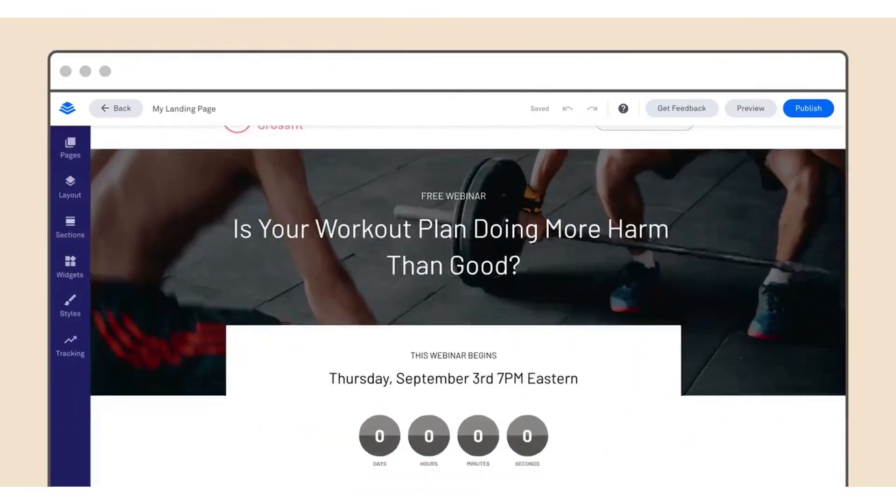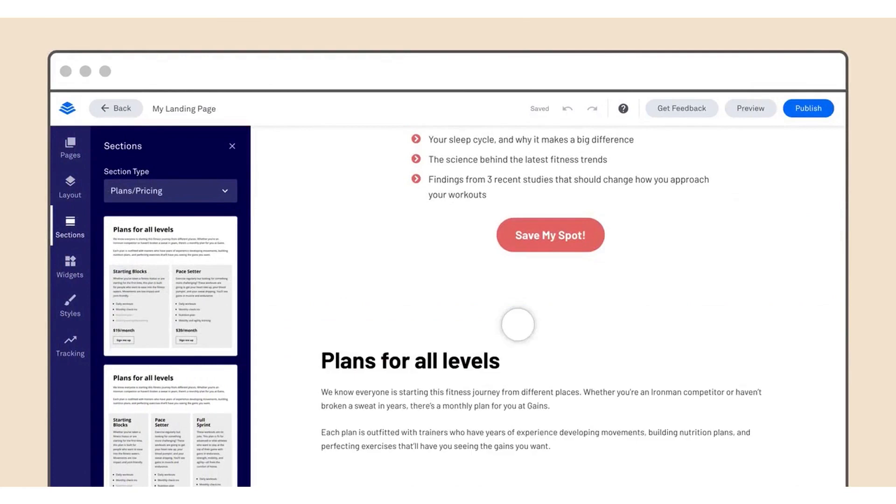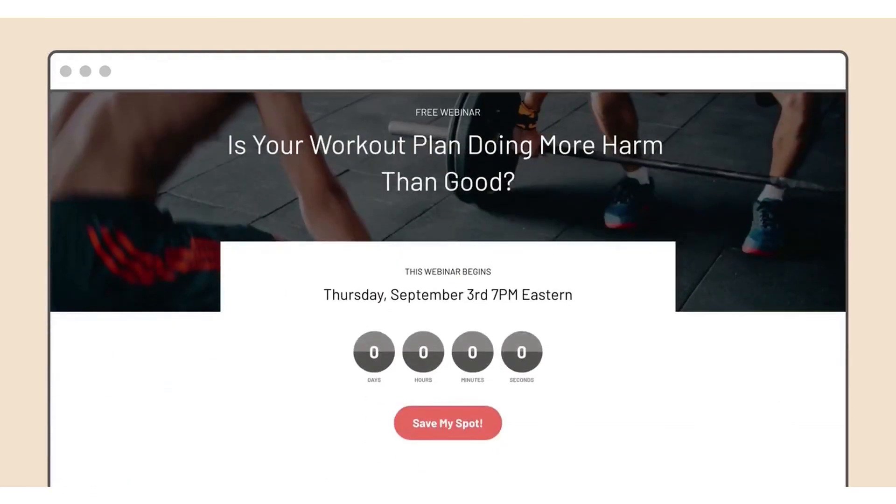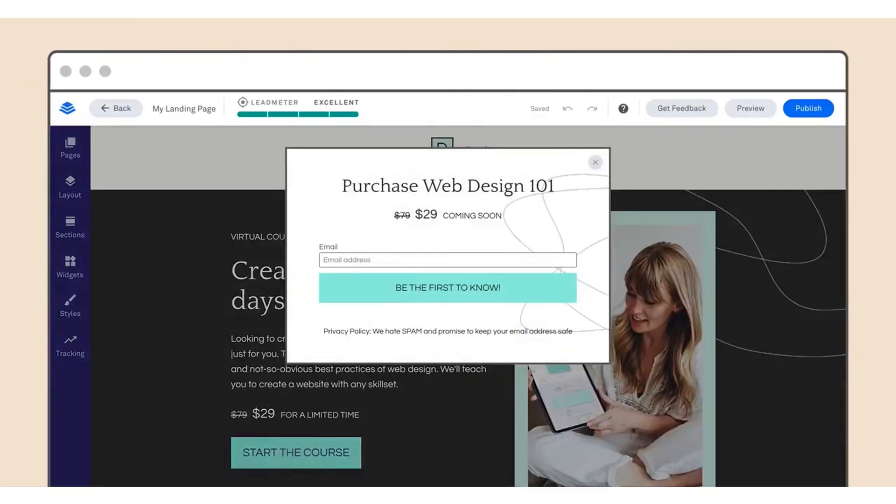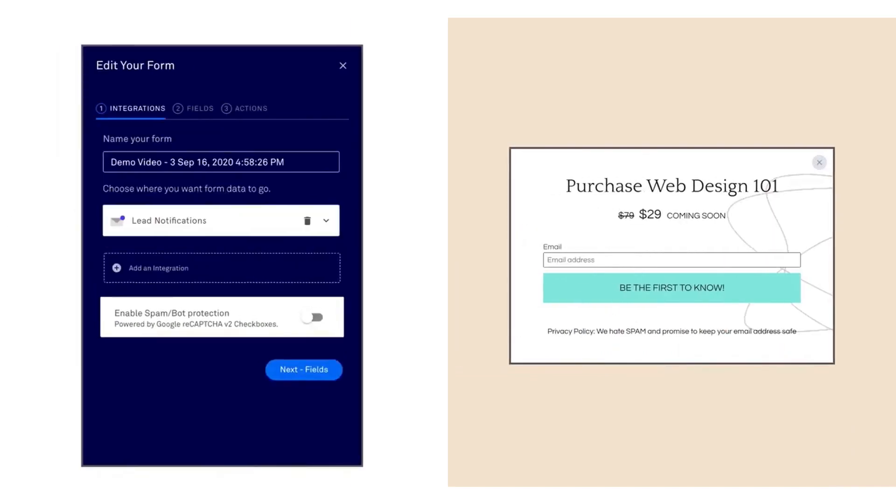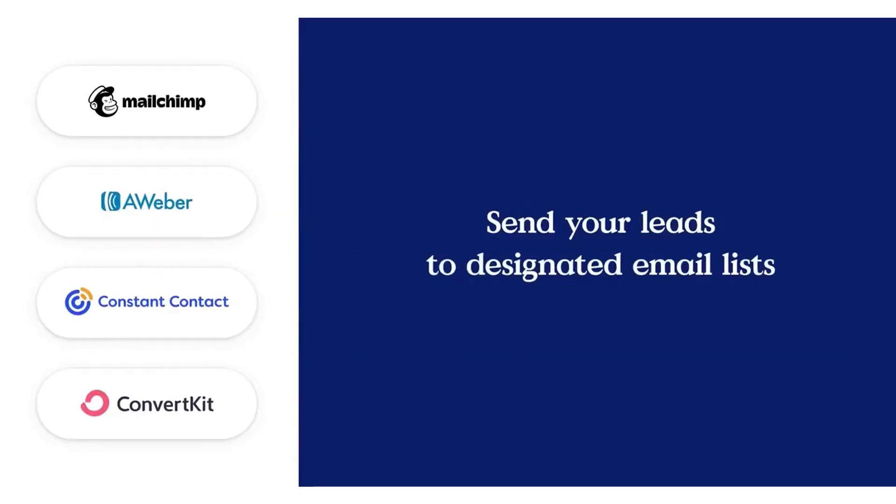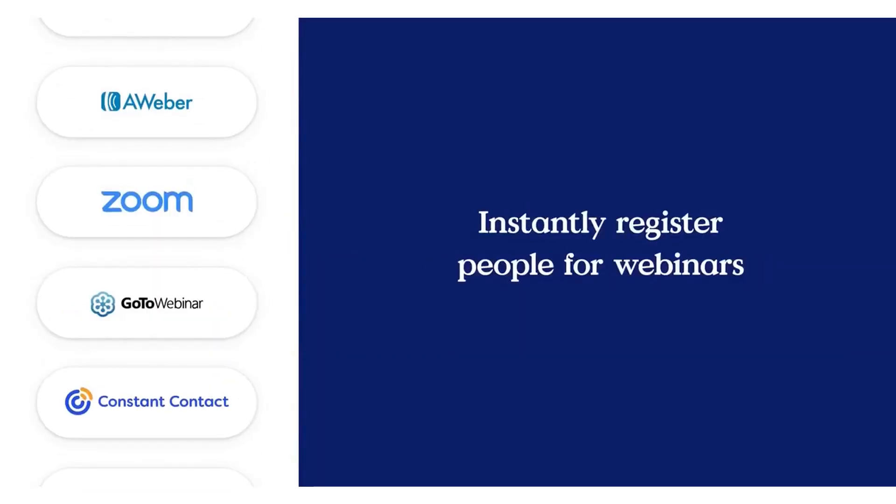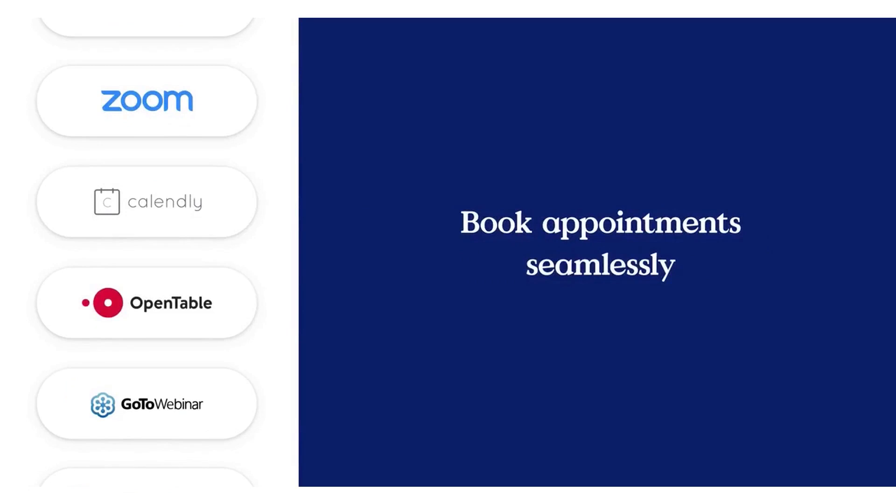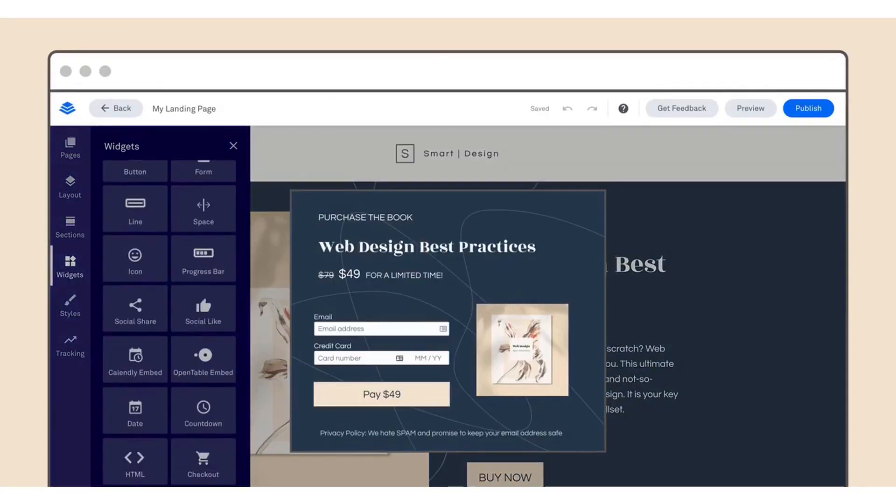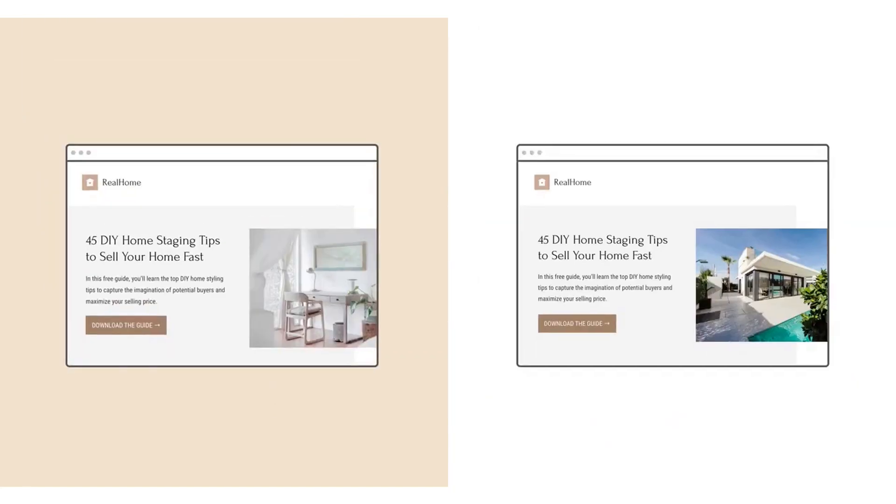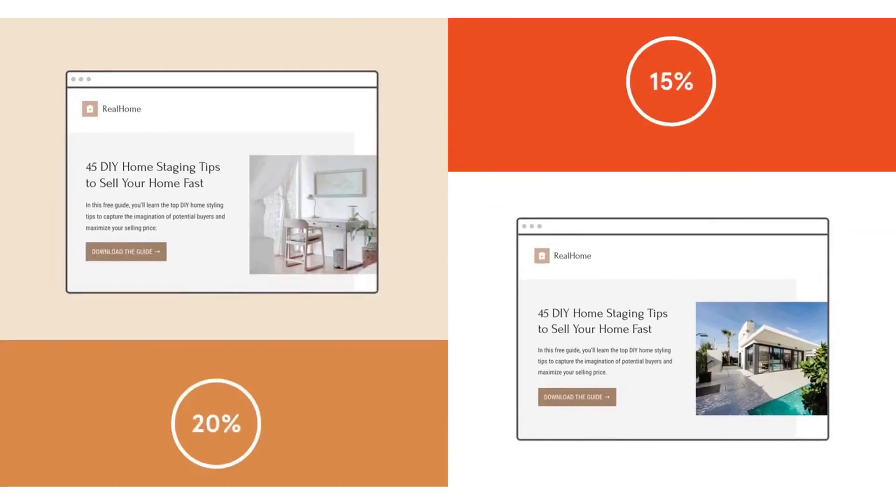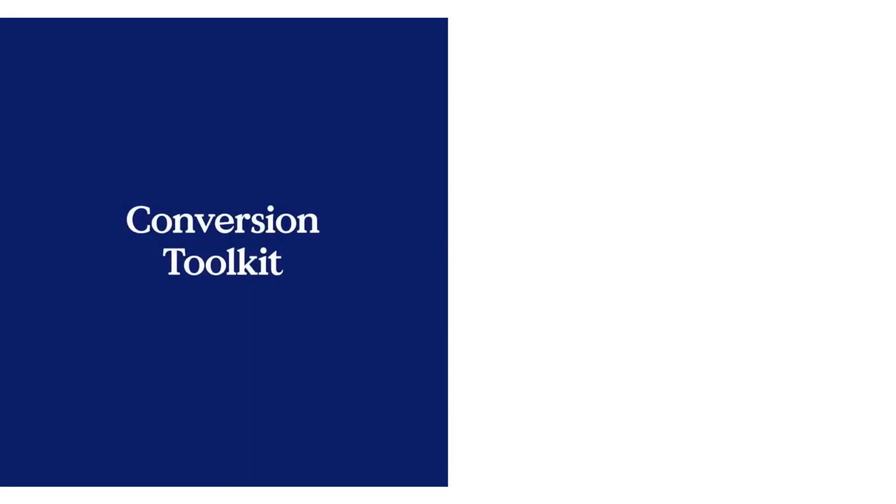Leadpages also offers unlimited landing pages and does not charge users more for traffic or leads as your business grows. You can easily customize their content and add predefined sections as well as create time-sensitive offers from countdown timers that automatically update when the clock runs out. One of the key features of Leadpages is the ability to add email capture forms to any page or pop-up and connect them to favorite marketing tools and apps. You can also instantly register people for webinars and book appointments, as well as turn any page into a sales page by adding a checkout and start selling online in minutes.